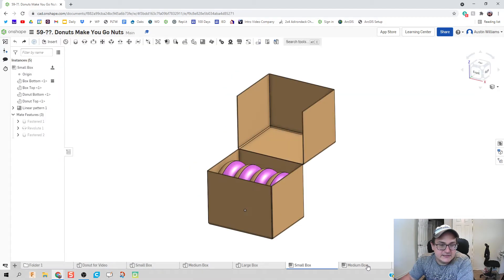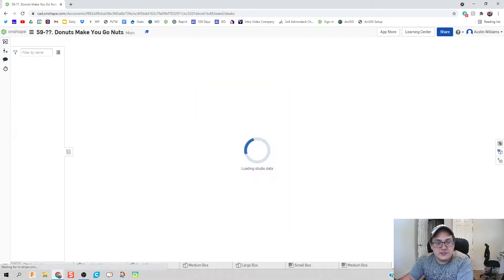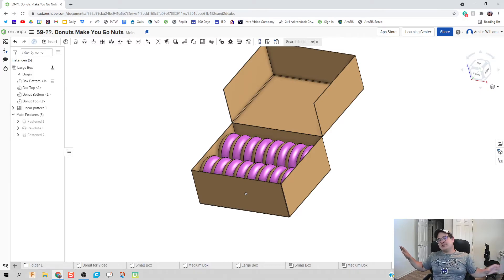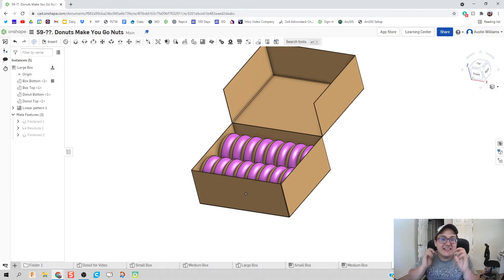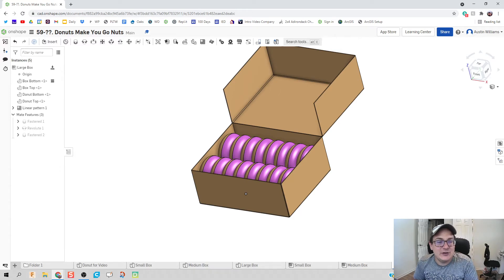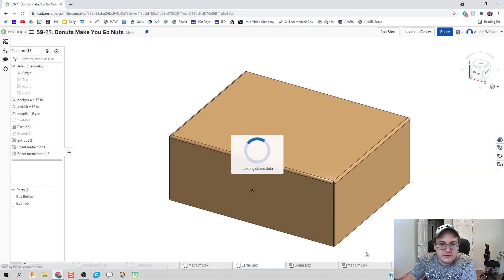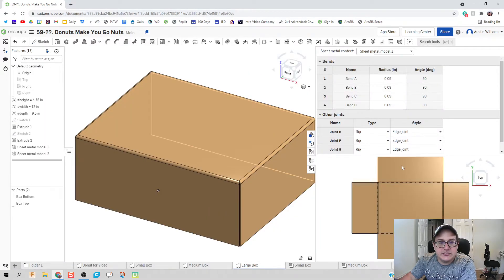Hit the green checkmark and we've officially made our small, medium, and large boxes for our doughnuts all using parametric constraints.